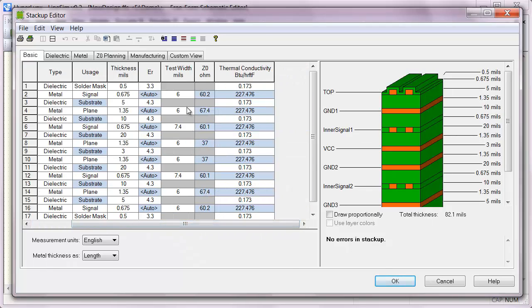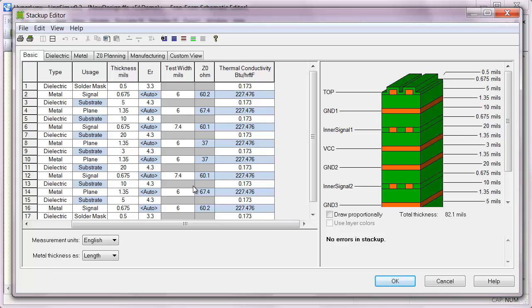On the outer layers, to achieve 60 ohms, a 6 mil trace is necessary. And on the inner layers, a 7.4 mil trace will give me 60 ohms. Now that is just putting in the basic stuff into the stack-up editor.